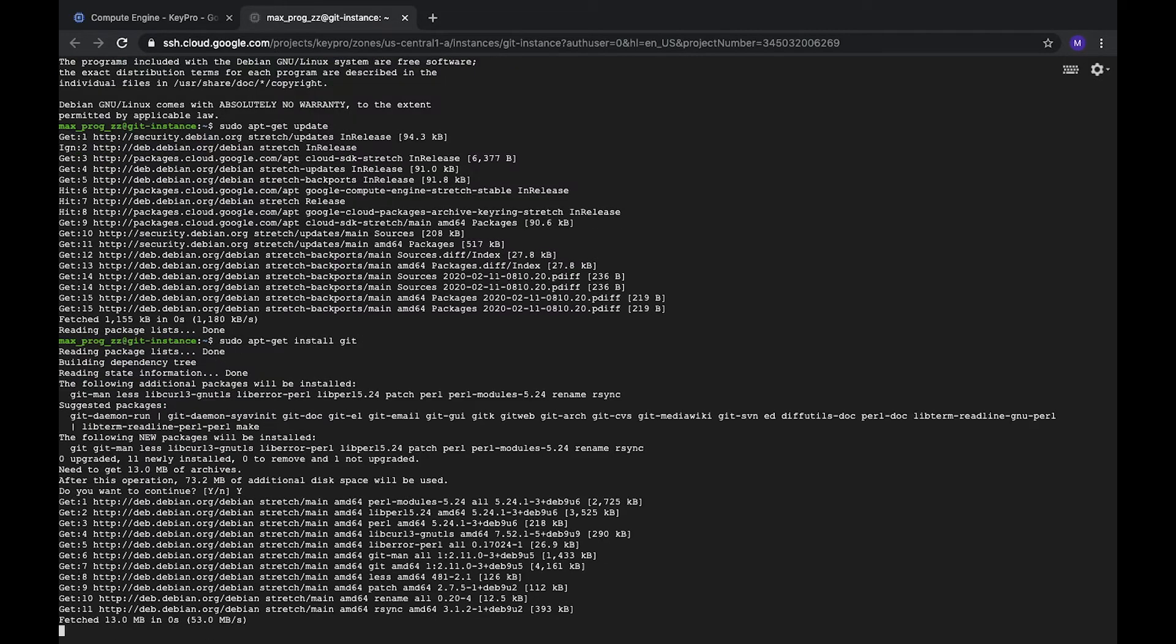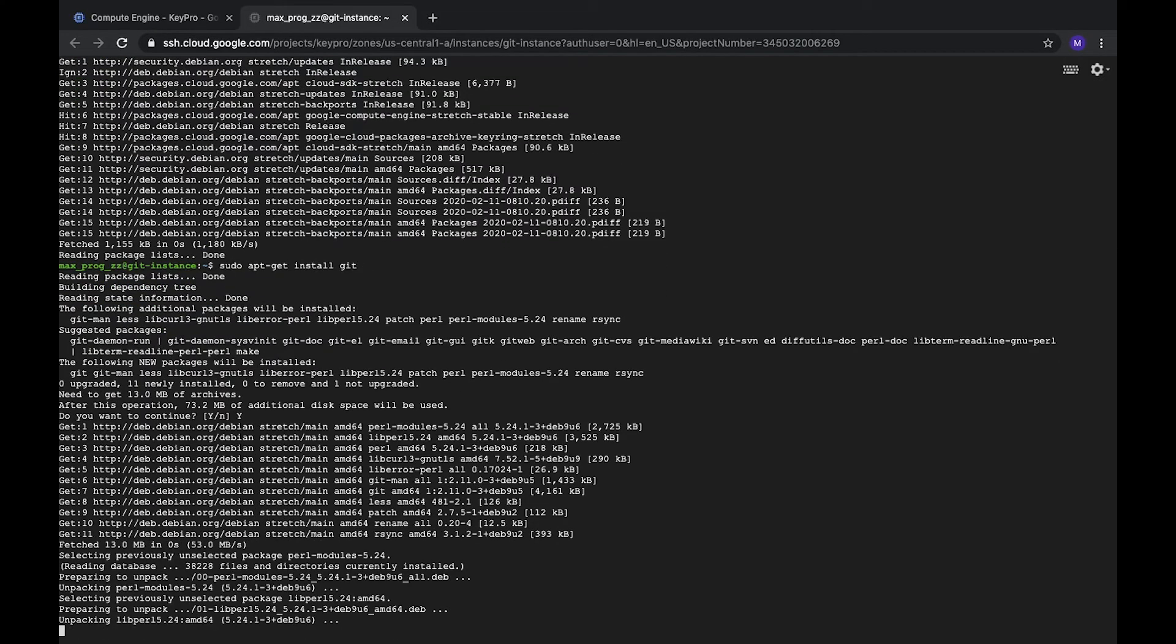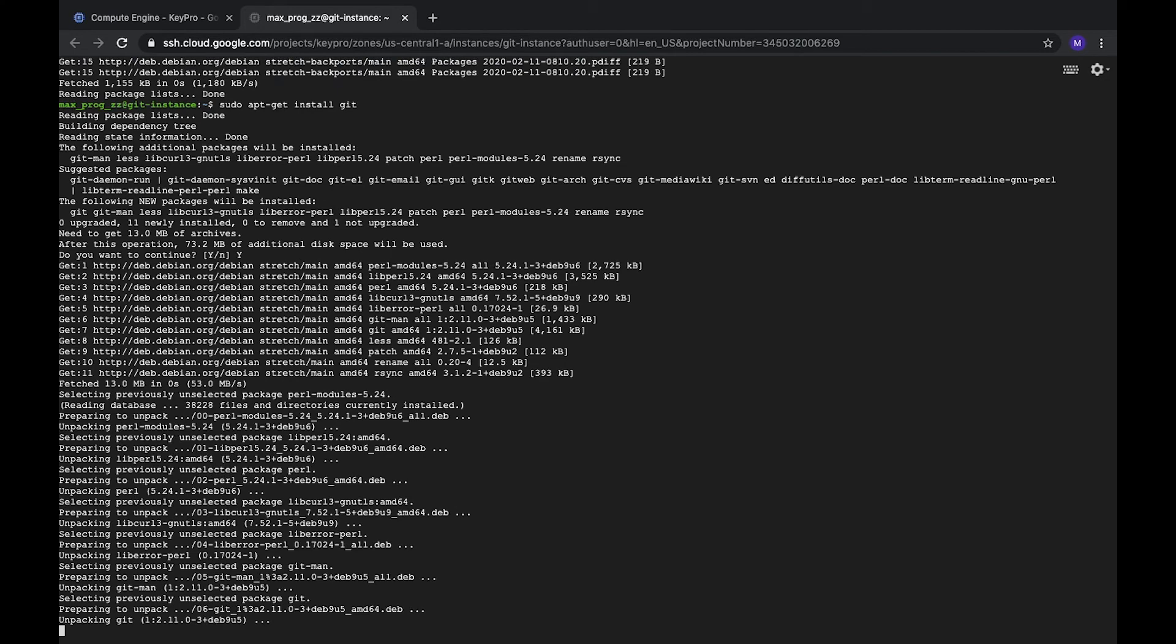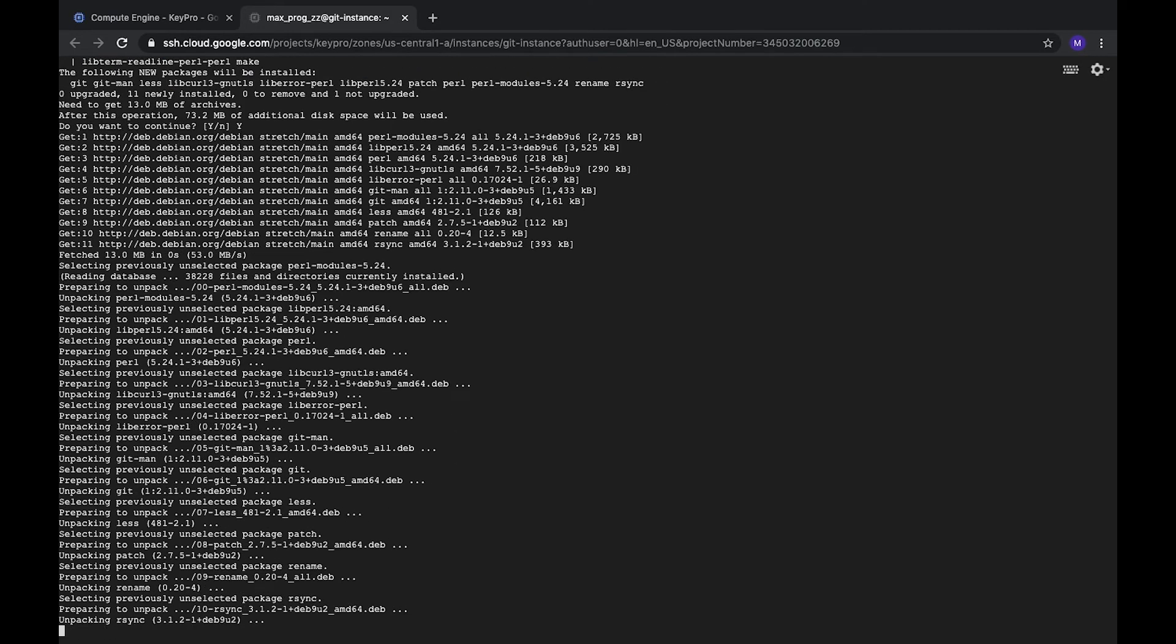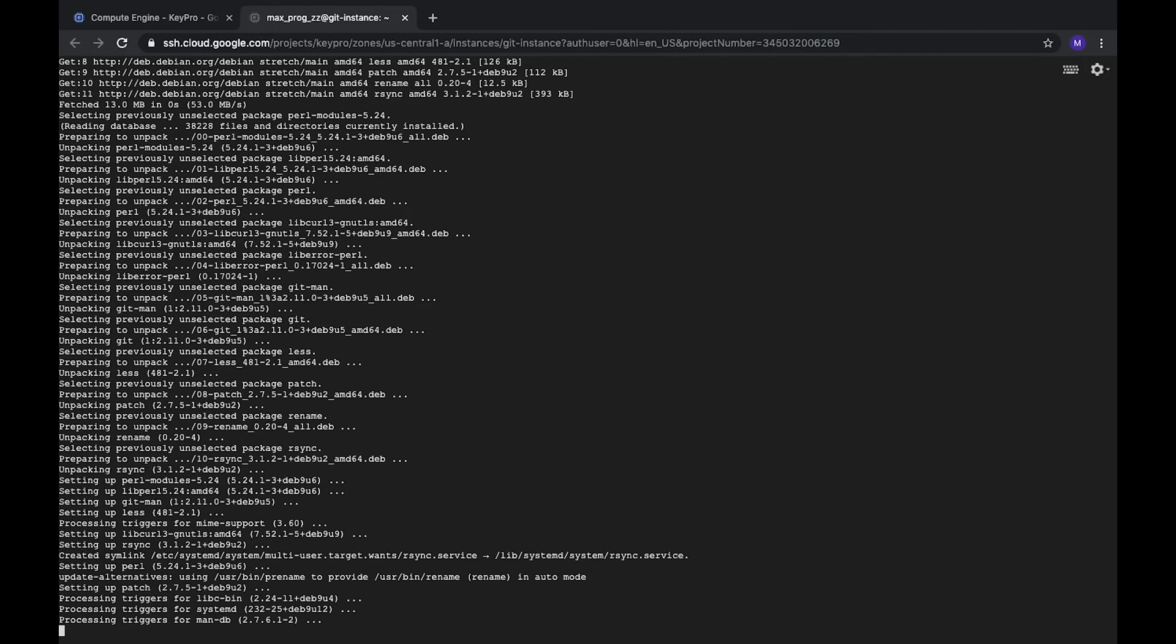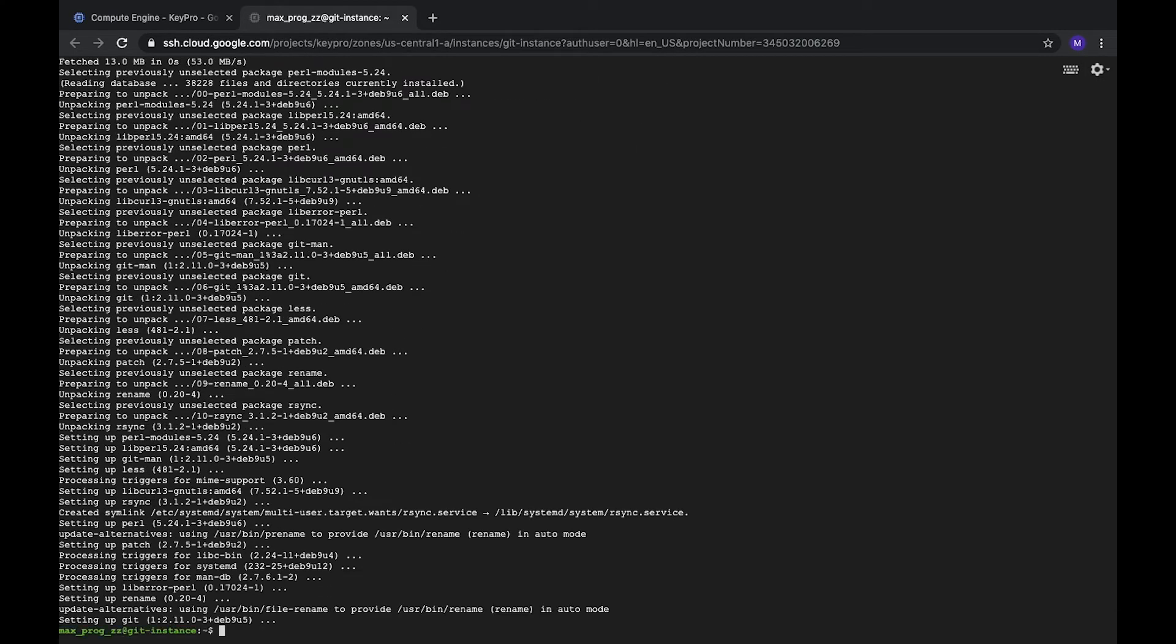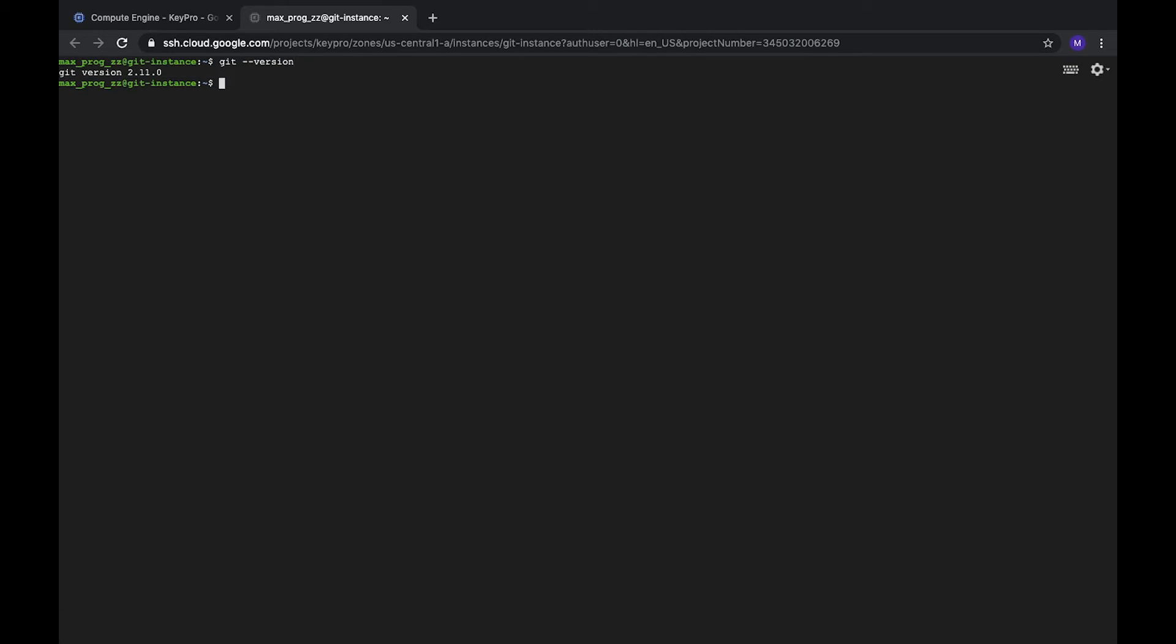Yes. Let's clear it and check version. Git version, it's the same, not the latest but it's okay.